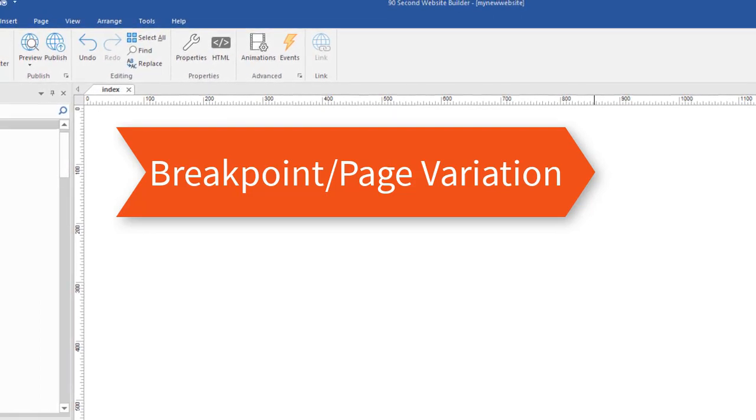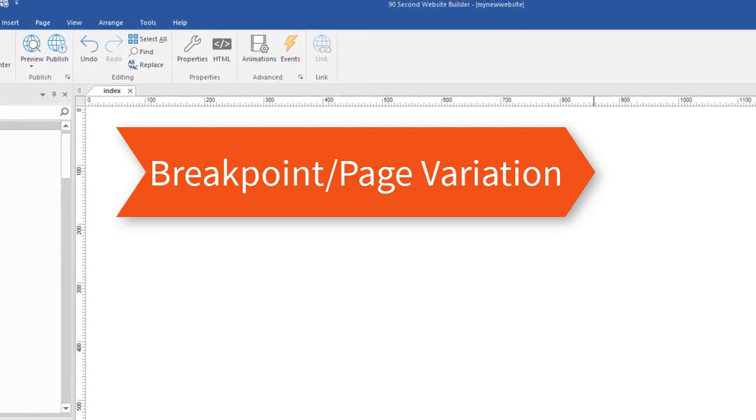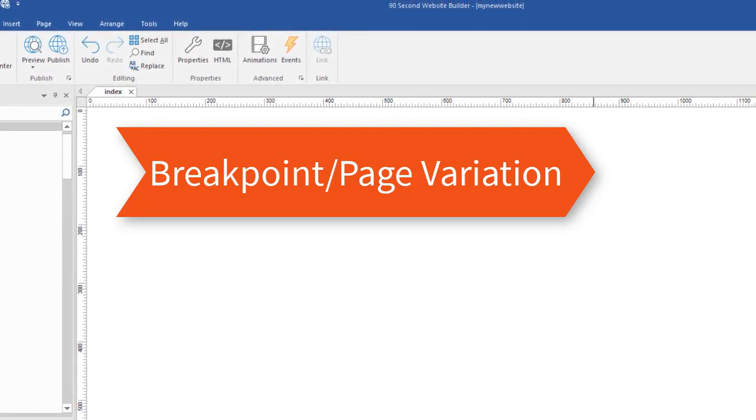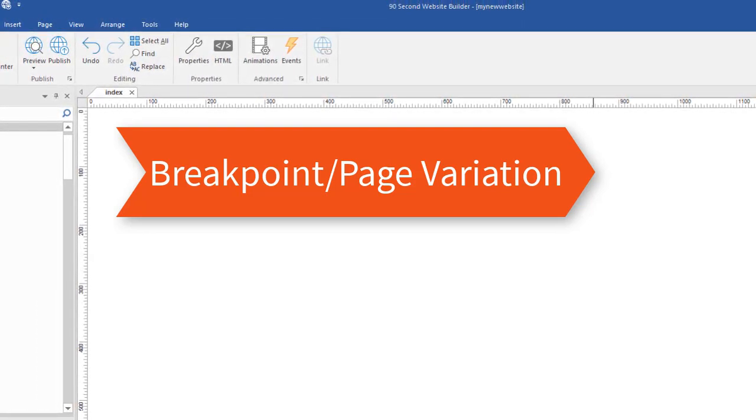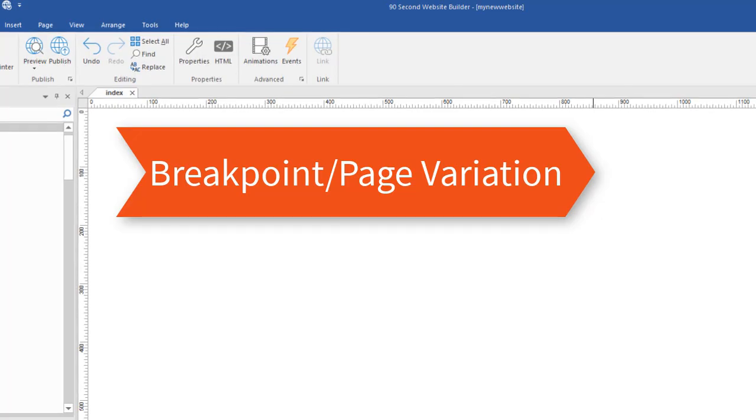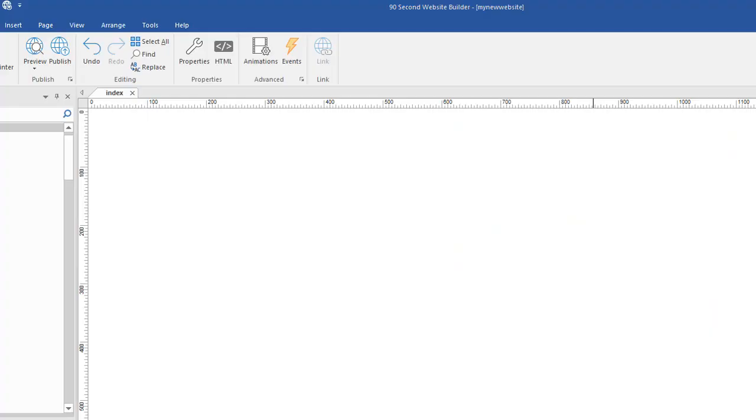Let's talk about the first one that I called Breakpoints Page Variation. Here's how this works. First of all, you can see that I have a page here that is 1200 pixels wide. This is not a responsive web page yet because there's only one variation of the page. There's also nothing on it.